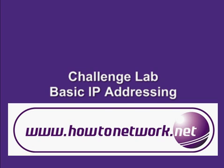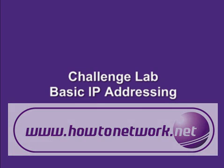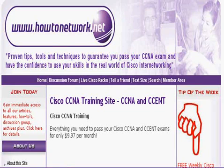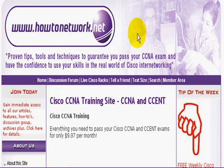Hi, it's Paul Browning from HowToNetwork.net. Today we're going to go through a Beginner's Challenge Lab. It's called Basic IP Addressing.